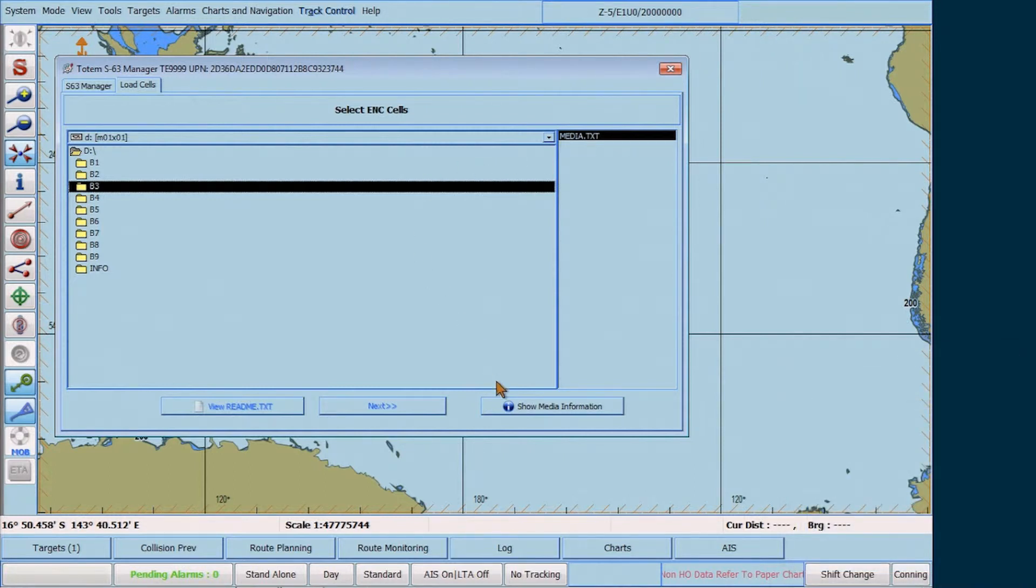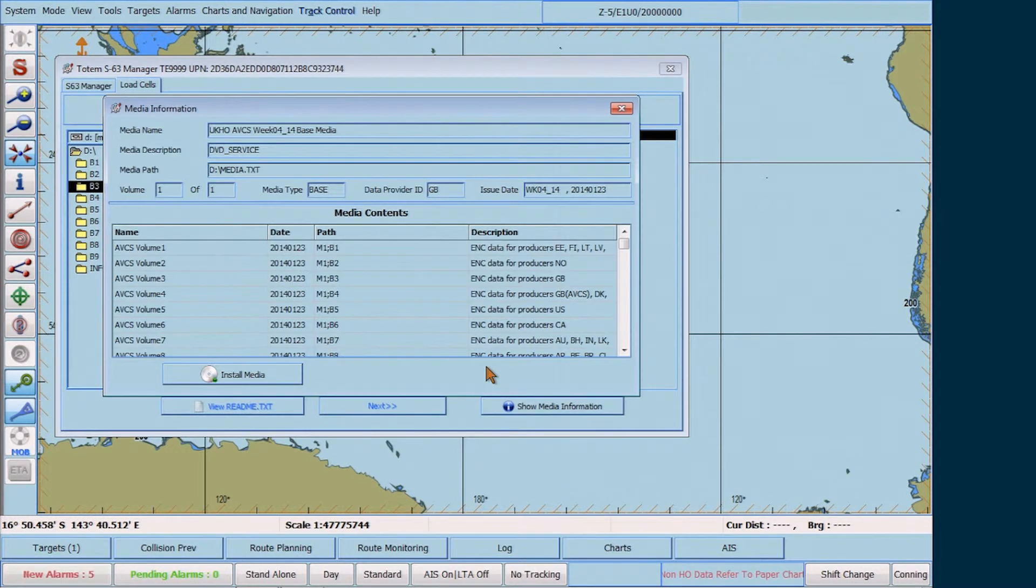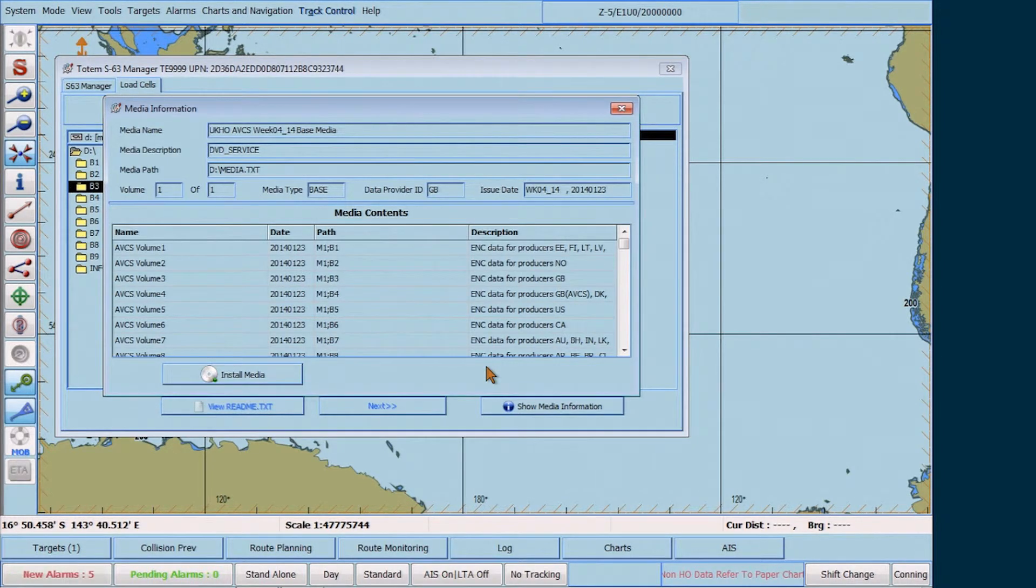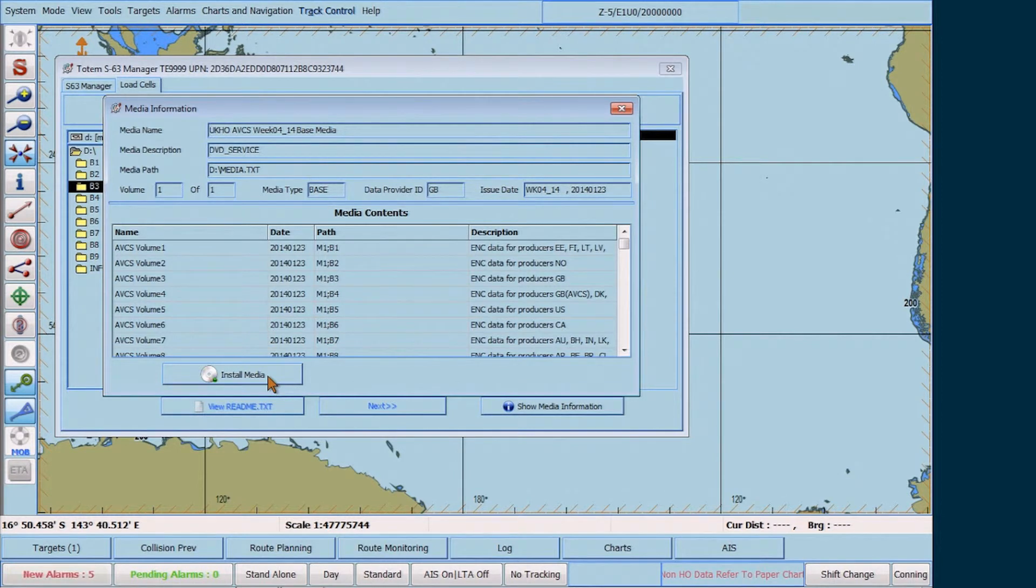Select Show Media Information and, in the Media Information window, select Install Media.